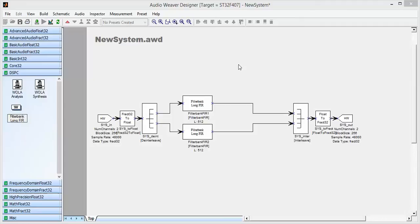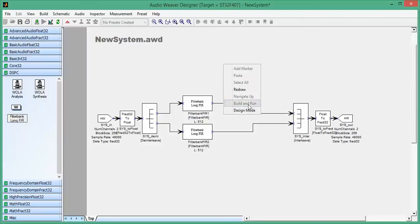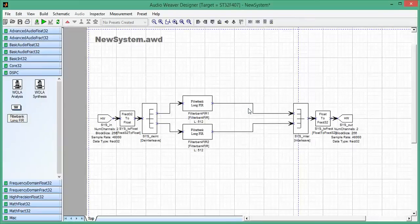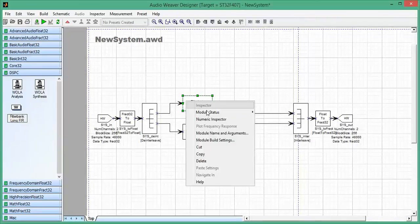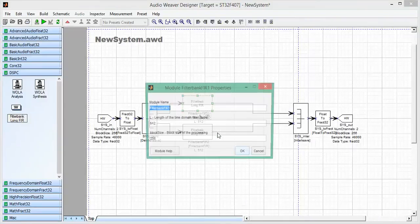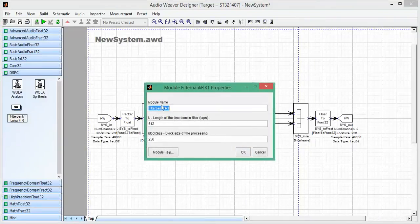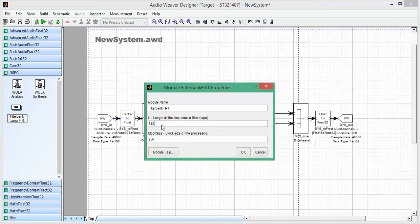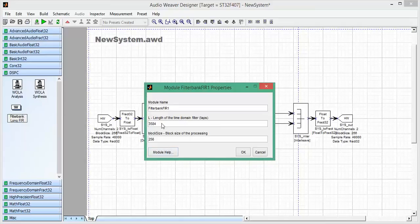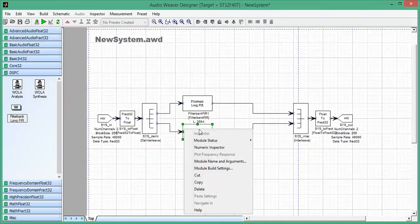So this is a basic system. What we can do also is we can increase the length of the filters. So normally I have the length be a multiple of the block size. And for these boards, I can go up to 3584, which is 14 blocks at 256 samples.